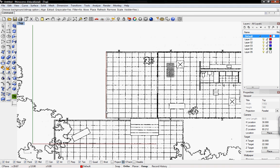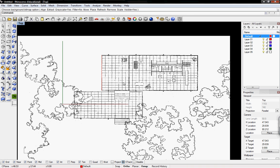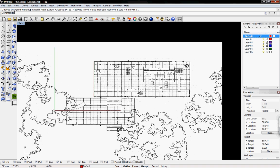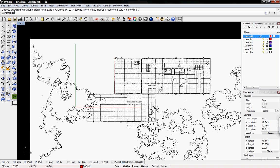Now the floor plan that I got online by permission is scaled in our Rhino model in feet. The next tutorial will redraw the floor plan in Rhino, and then we'll extrude the curves. Thanks for watching.